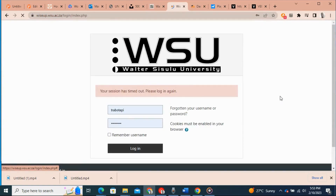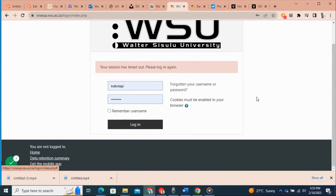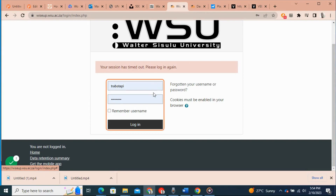On the login page, where it says username, put in your student number, and on password put in your password. After that, you click the login button.